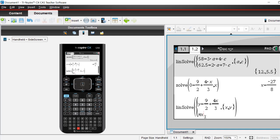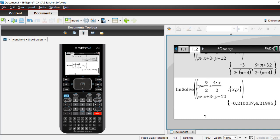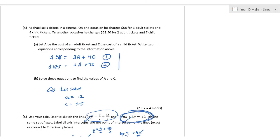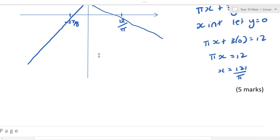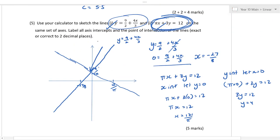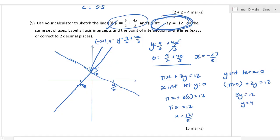We enter pi*x plus 3y equals 12. When you do that, it gives an ugly-looking exact answer, but if you hit Control Enter that gives you the coordinates of the intersection. As you can see, the x-coordinate is negative 0.21, and the y-coordinate — looking at the 9 in the next decimal place, we round up — is 4.22.